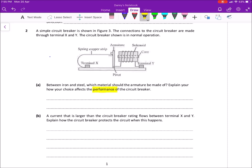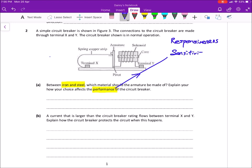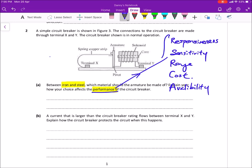For part A you are supposed to judge on the performance and choose between iron and steel — think about soft and hard magnetic material. Whenever we are talking about performance, we characterize it based on response time or responsiveness, sensitivity, range, cost, and availability. So whenever we talk about performance, you always break it down into these five points. But of course some of these points will be irrelevant for a circuit breaker, since most of these performance parameters are relevant to thermometers and measuring instruments.